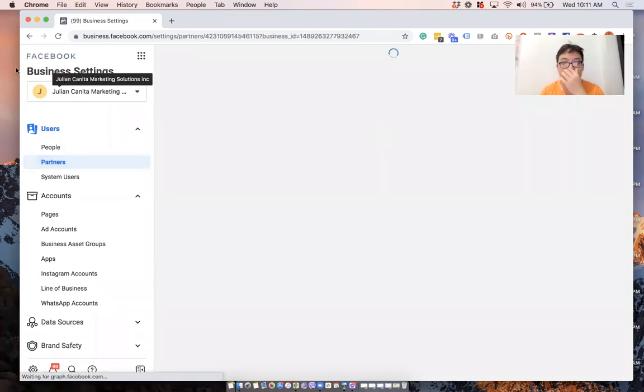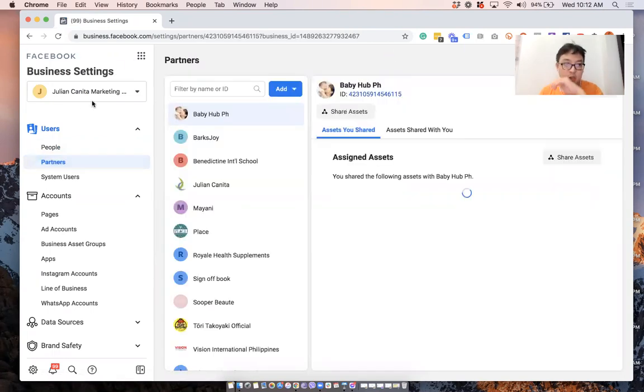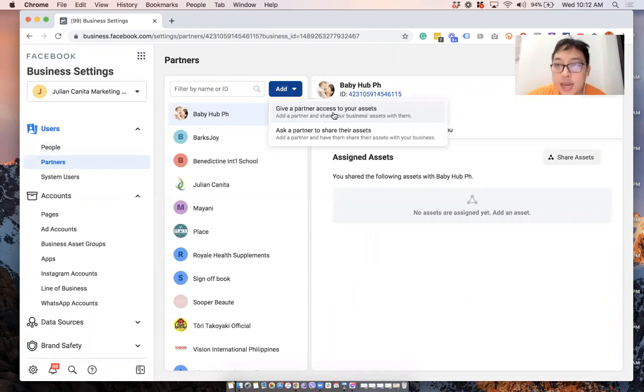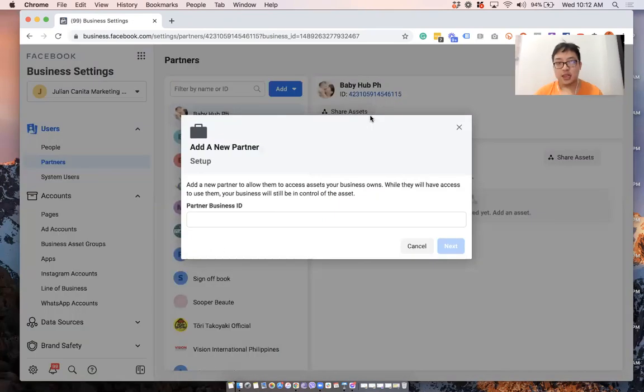So what you'll do here in business settings, you will go to partners, you will click on add, and then select give a partner access to your assets. So click on that.